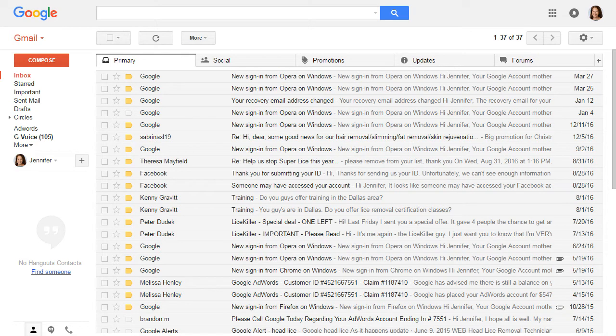Hi, this is Peter. I'm making a quick video to show you how to whitelist our email addresses in Gmail.